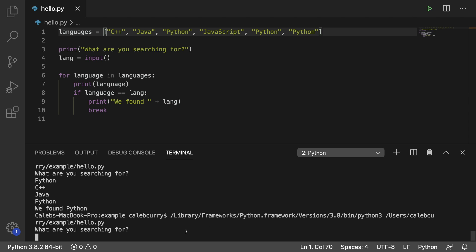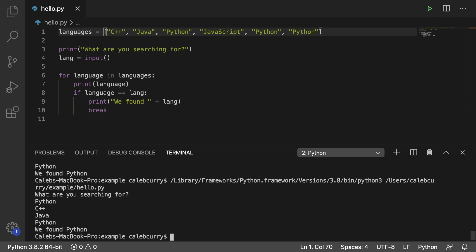search whether or not Python is in the list or not. It doesn't say each time we found Python because it hits that first Python and it stops.